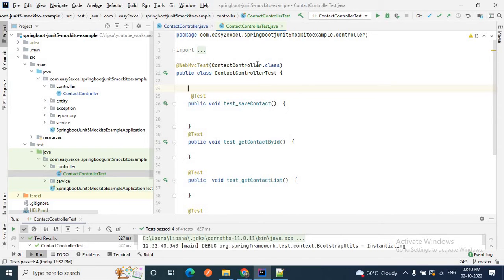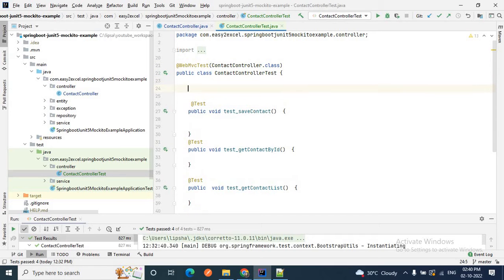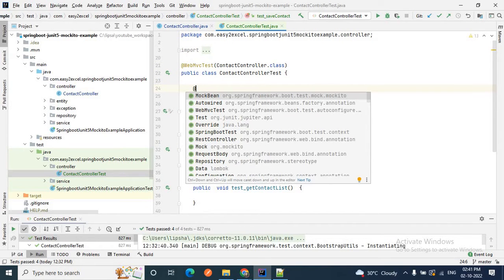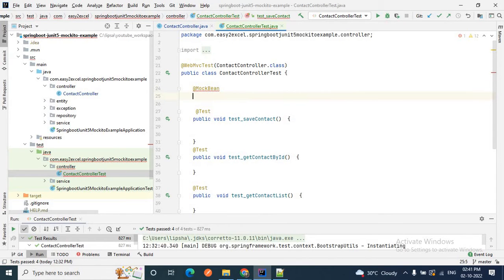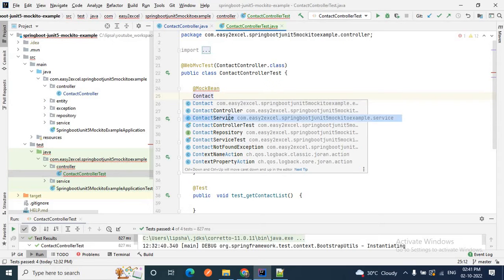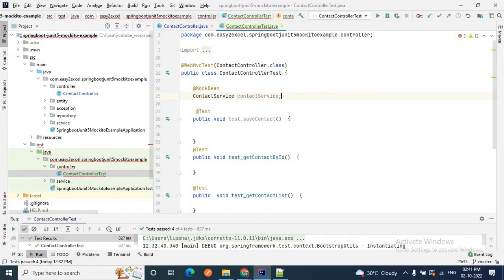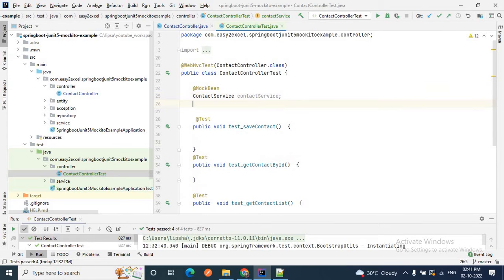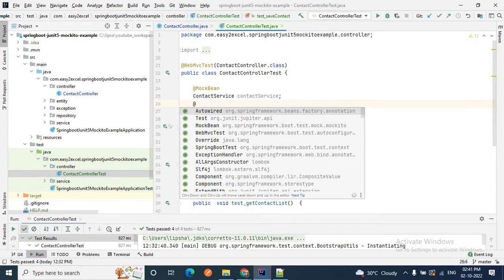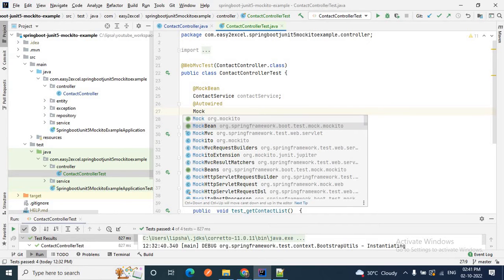While writing the JUnit test case for this ContactController, we are going to mock the service layer. We can mock the service layer by using @MockBean. So I annotate ContactService with @MockBean. I will also use the MockMvc class — MockMvc provides the required methods to test our Spring MVC layer. I will inject MockMvc using @Autowired.